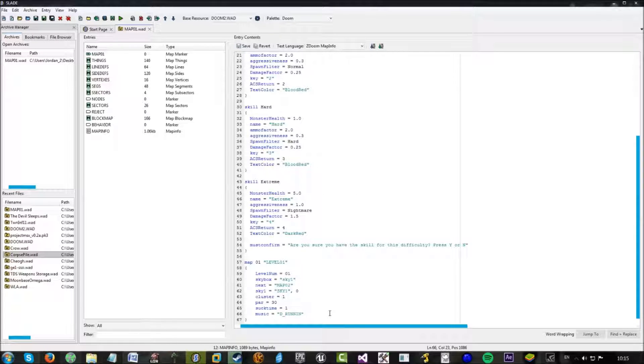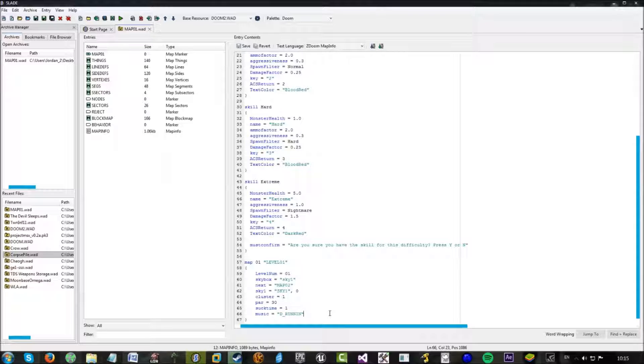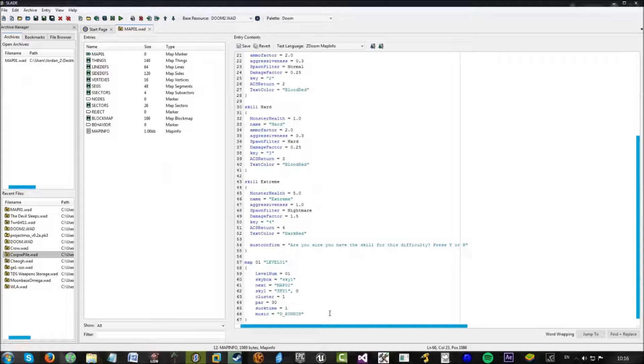And that is map info. I know I sort of rushed it a little bit there. I wanted to get through it. And it's not, you don't need to explain it too much. It's quite simple to get the hang of once you learn it.